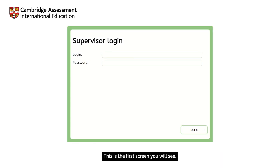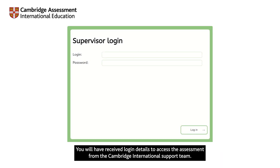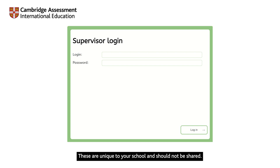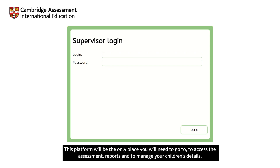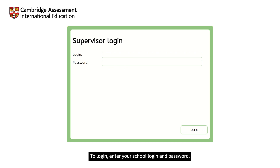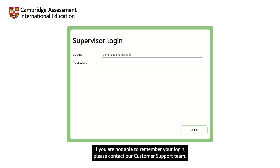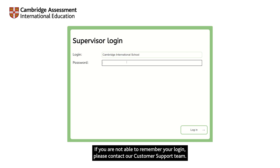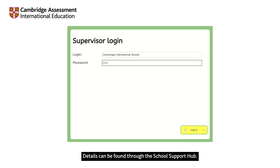This is the first screen you will see. You will have received login details to access the assessment from the Cambridge International Support Team. These are unique to your school and should not be shared. This platform will be the only place you will need to go to access the assessment, reports, and to manage your children's details. To log in, enter your school login and password. If you are not able to remember your login, please contact our customer support team. Details can be found through the School Support Hub.